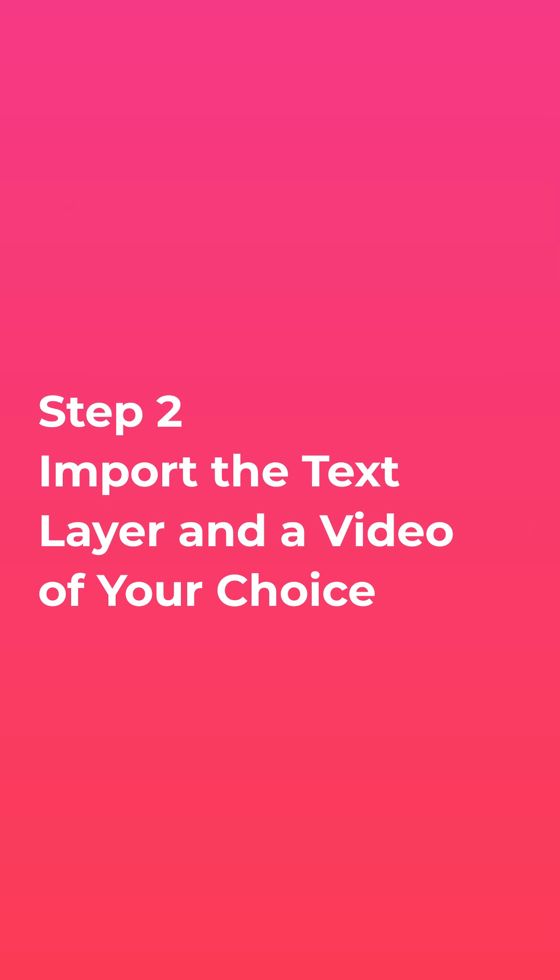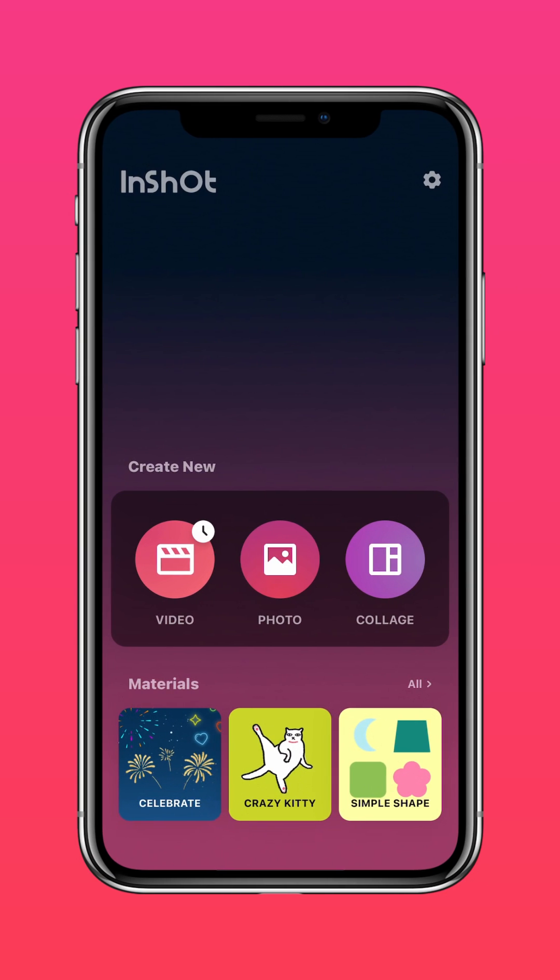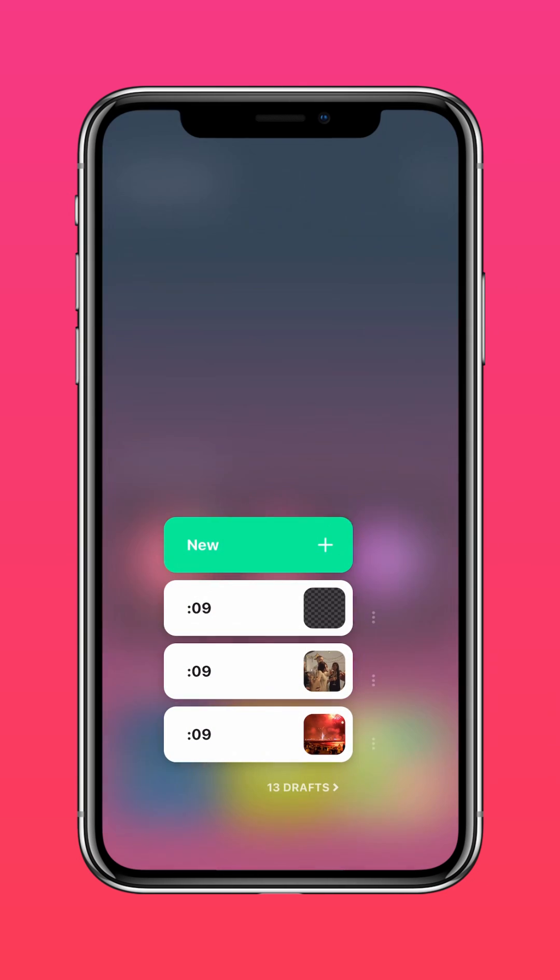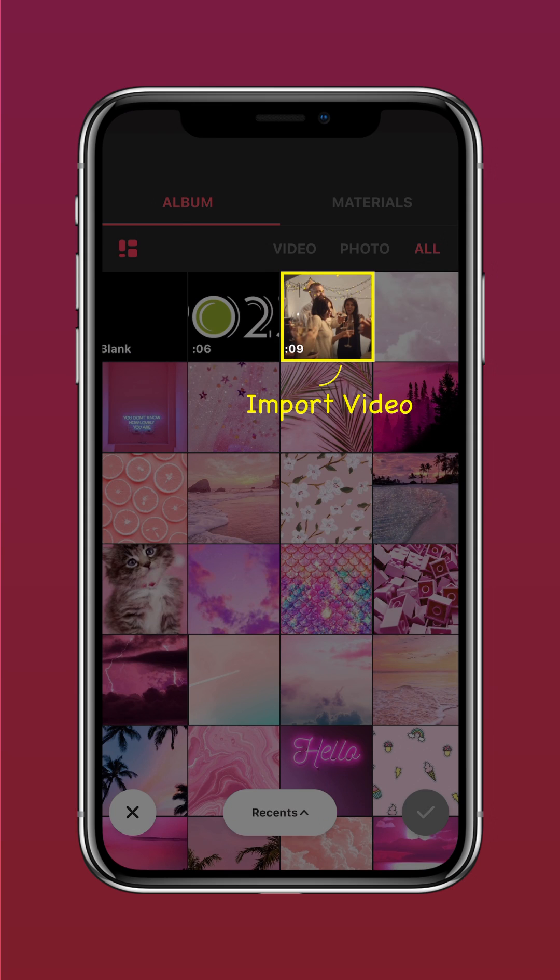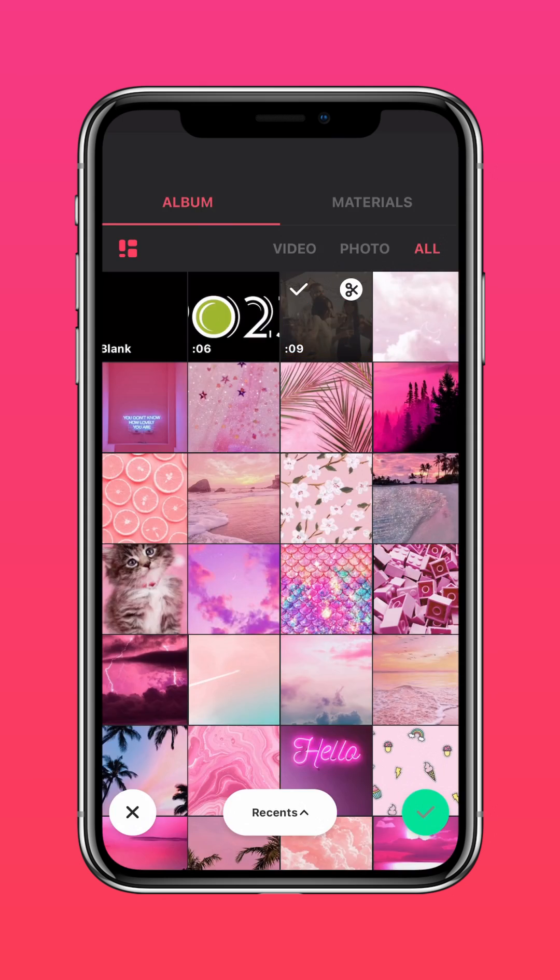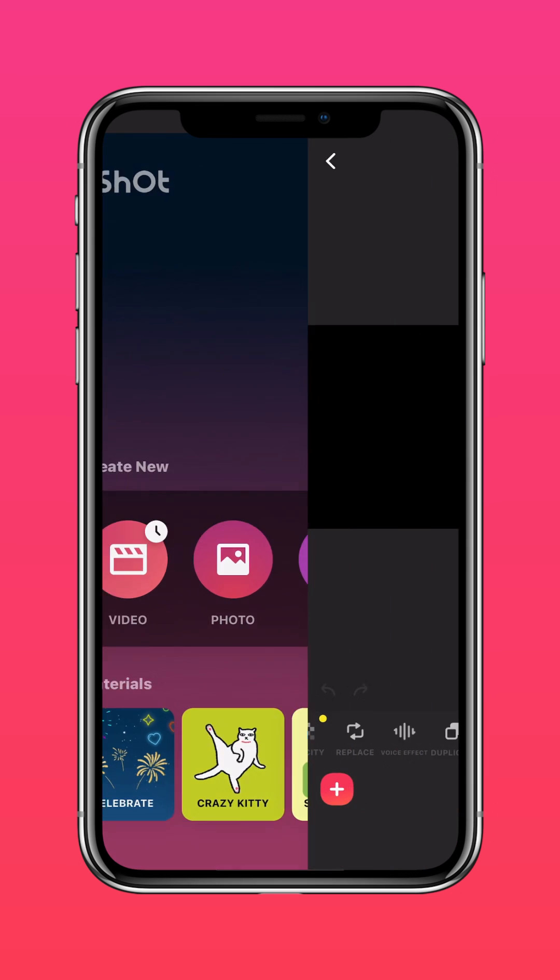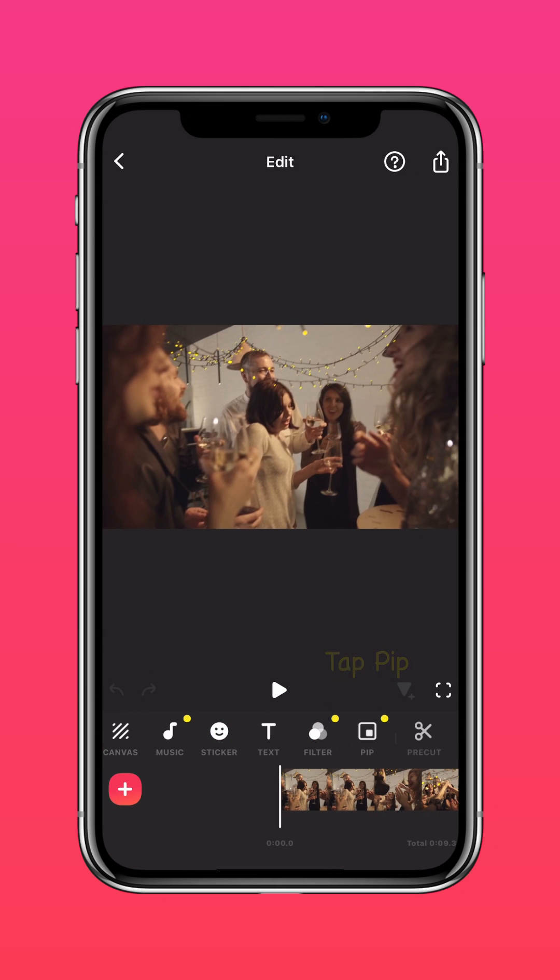Step 2: Import the text layer and a video of your choice. Import your video of choice into InShot, then press PIP.